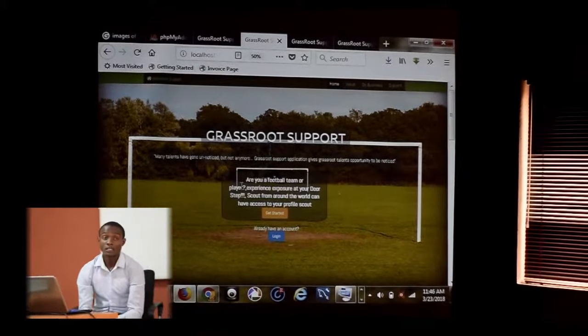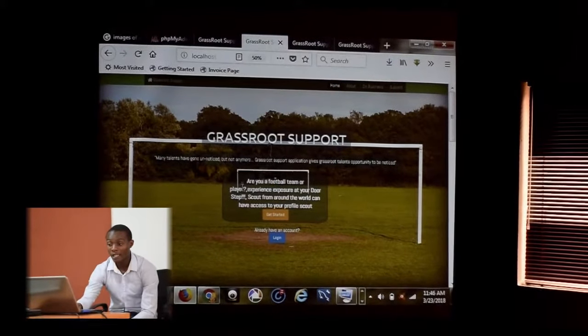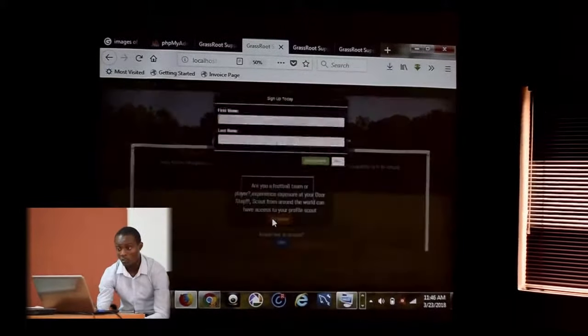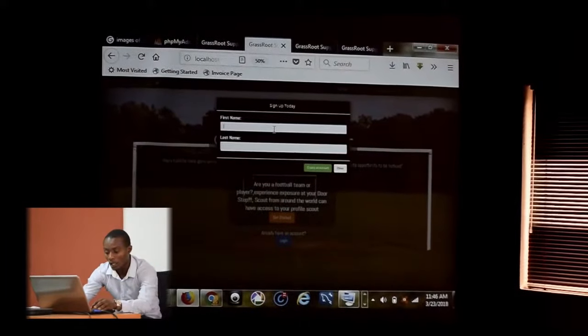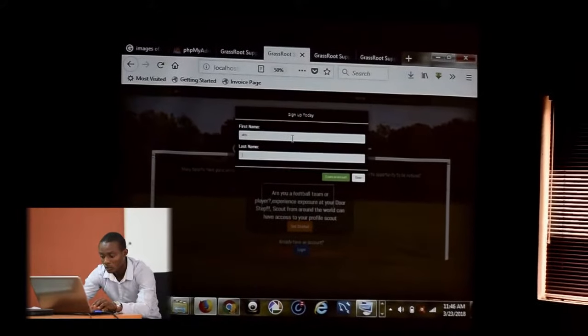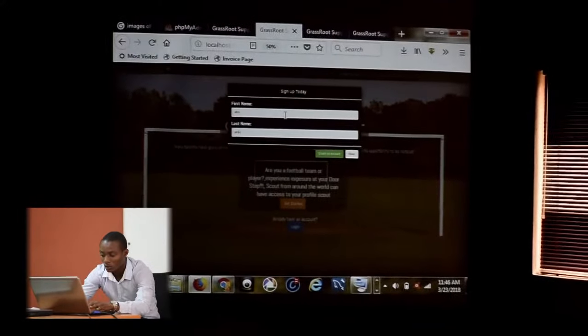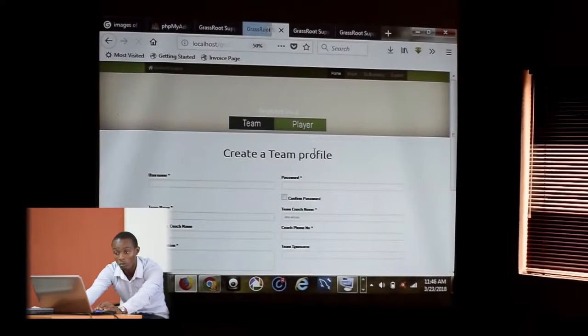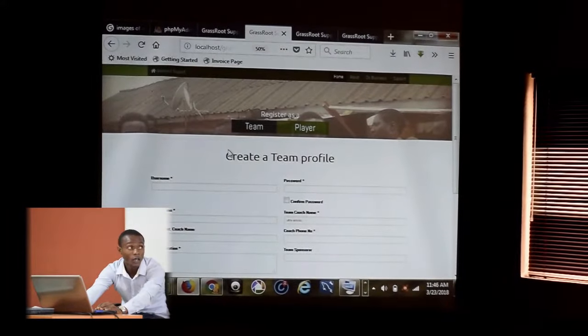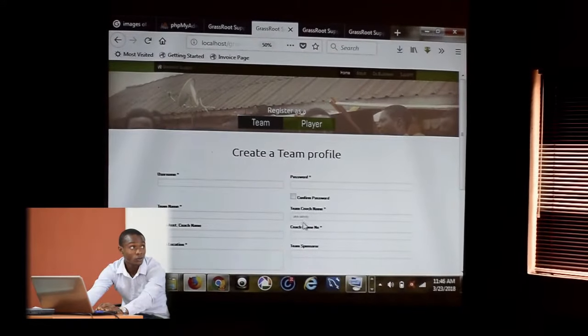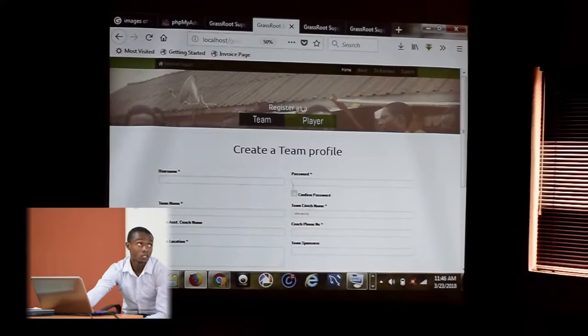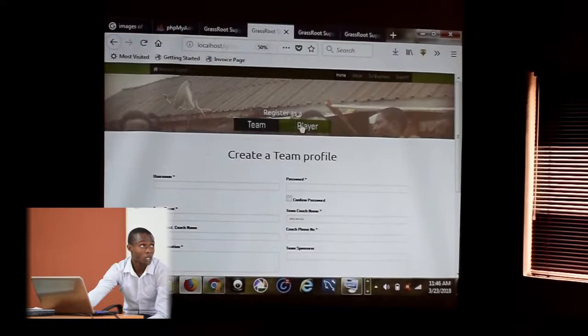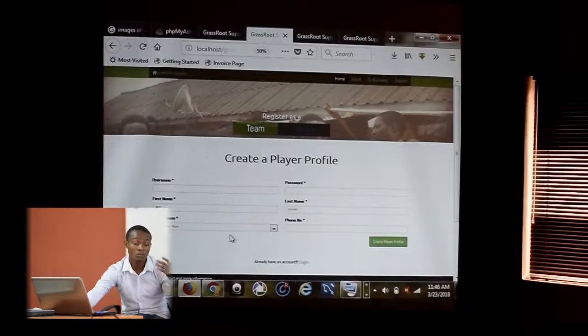Getting started. Players can register on this website by coming here to get started and create a profile. In creating the new profile, you enter your first name and last name. If you are a team, it displays the team coach name from the fields entered in the homepage. If you want to register as a player, you can click to register as a player.